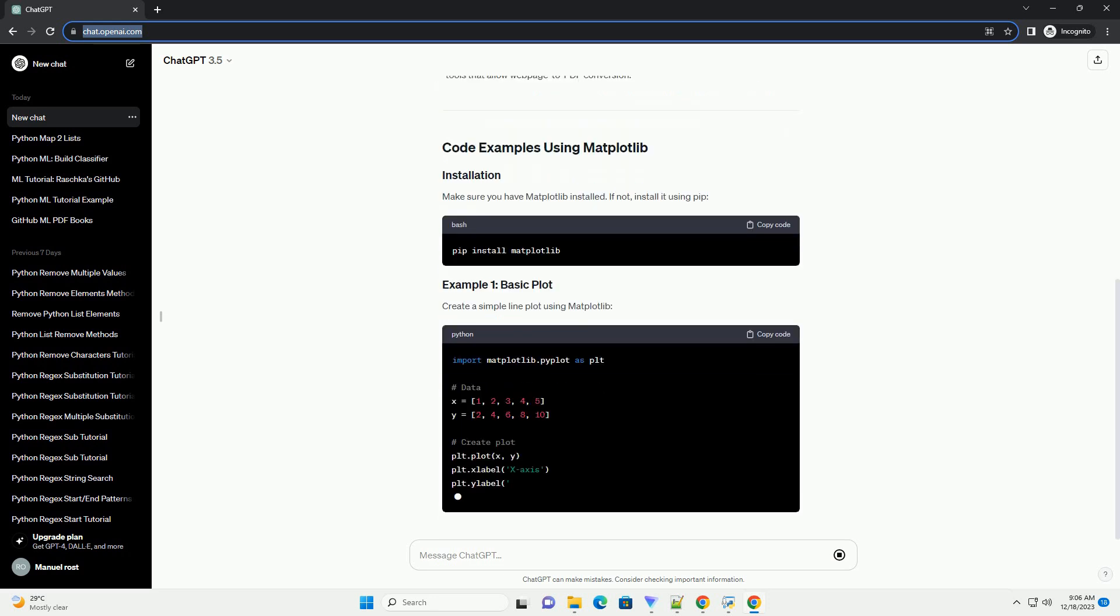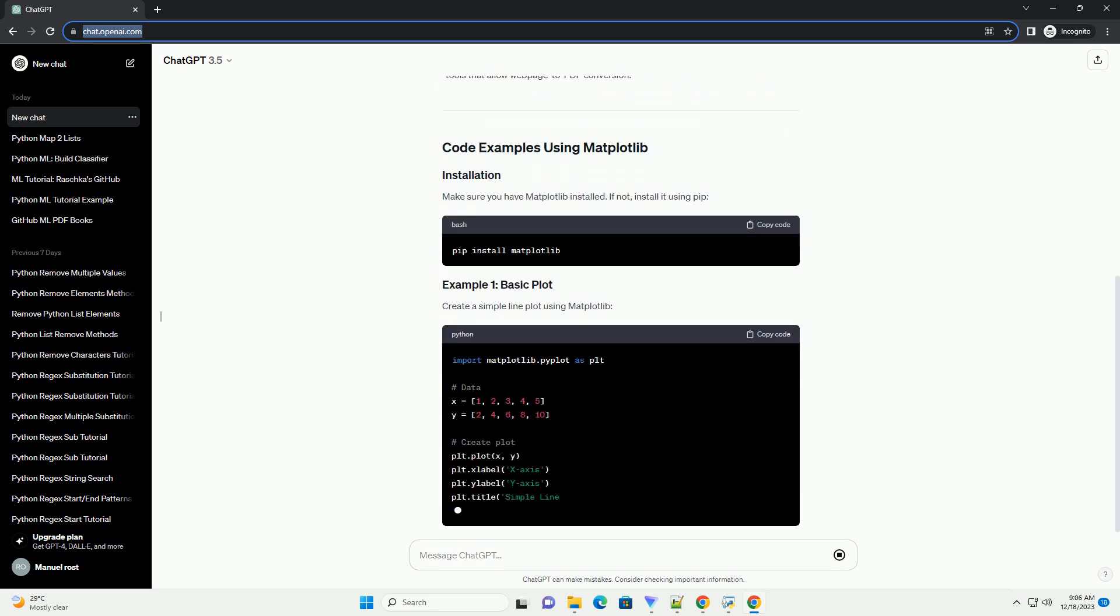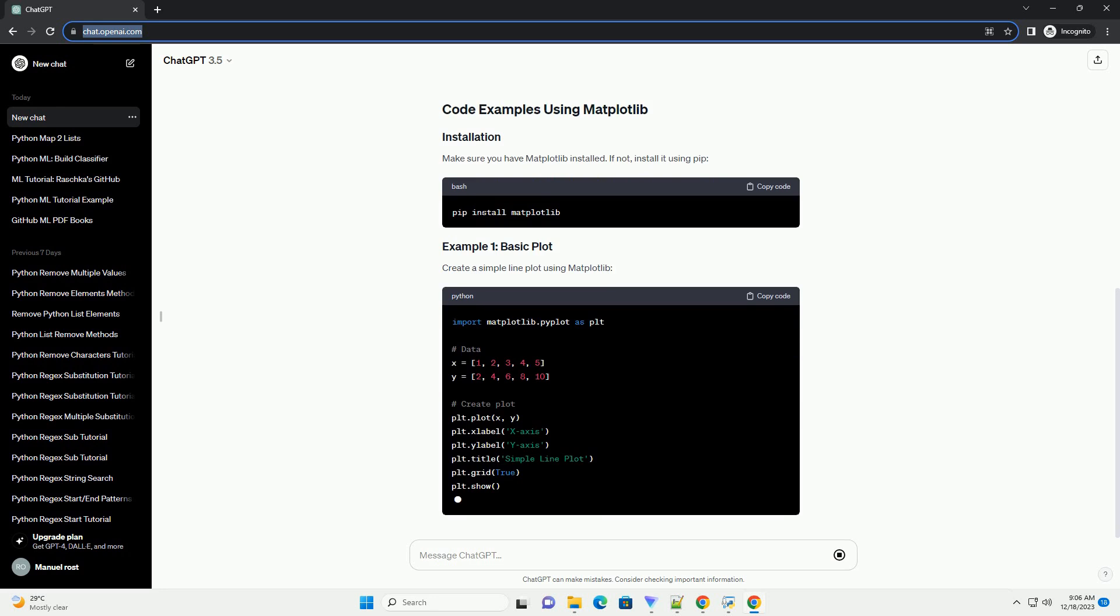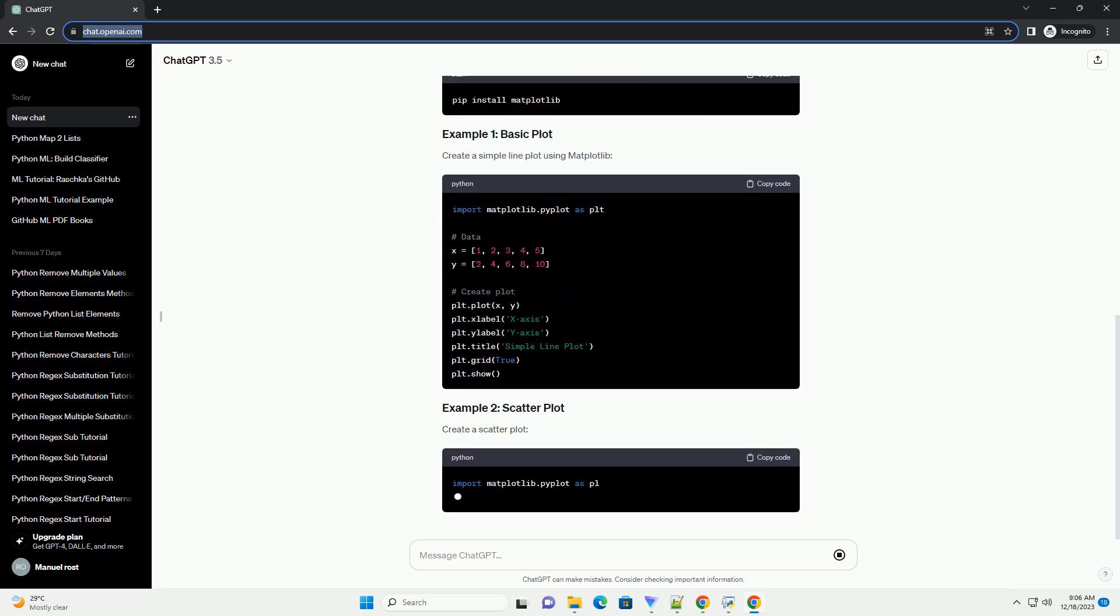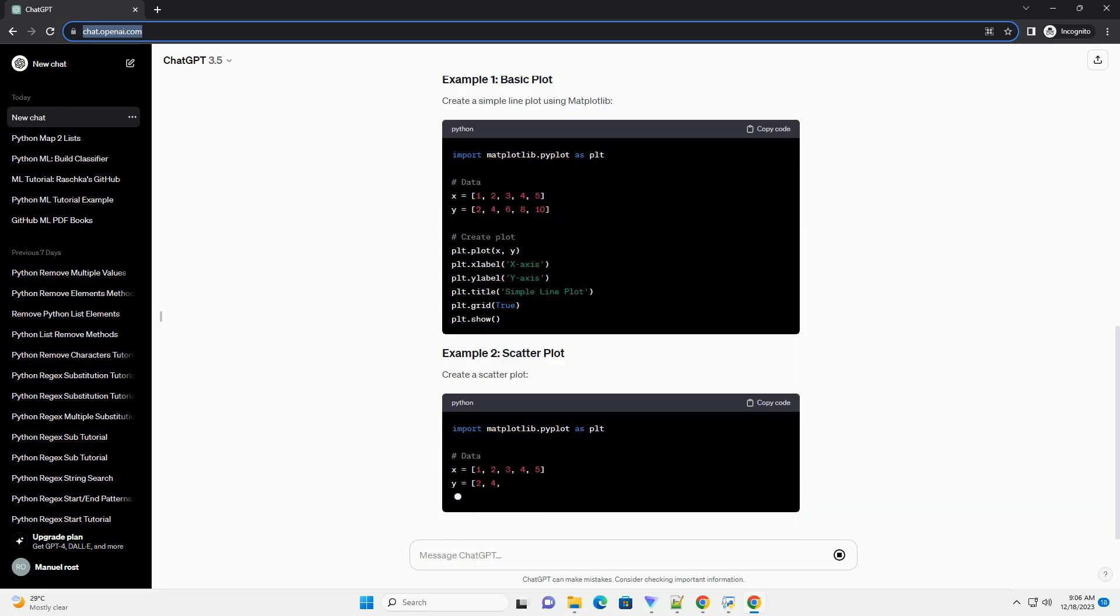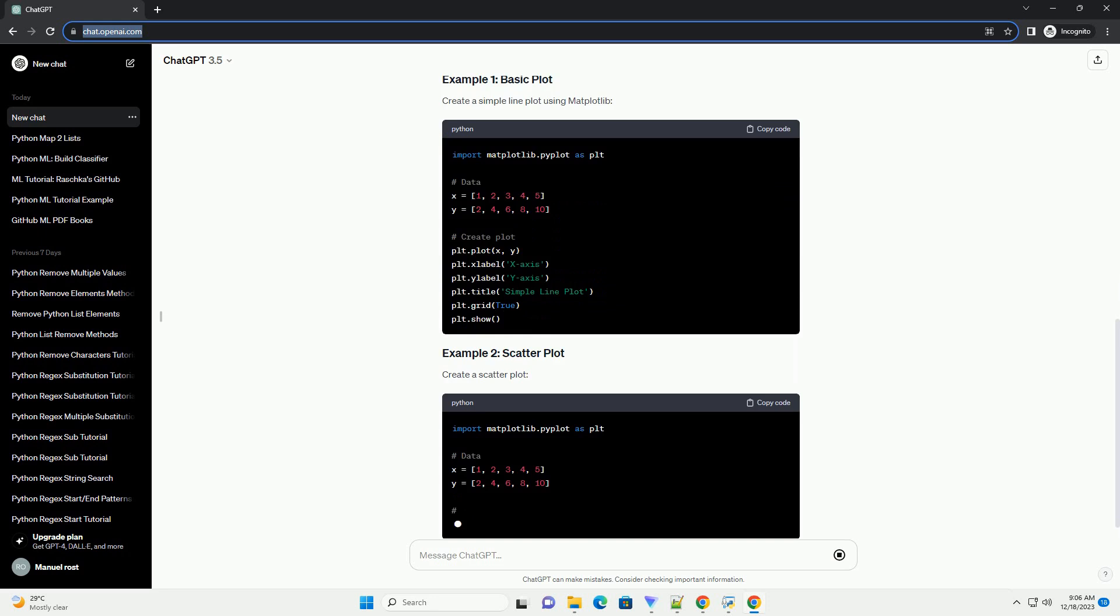Create a simple line plot using Matplotlib. Create a scatter plot. Create a histogram.